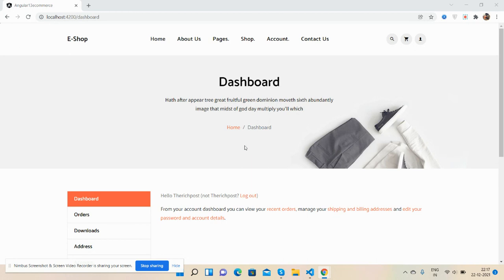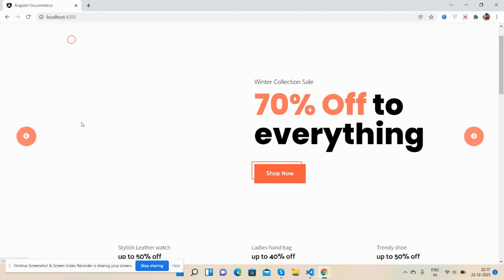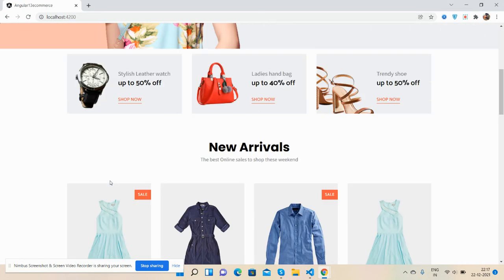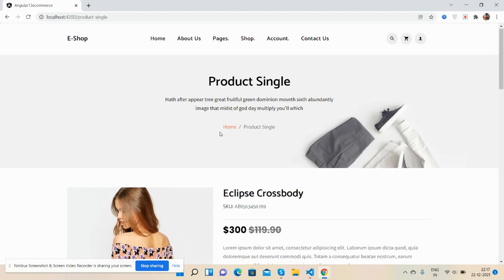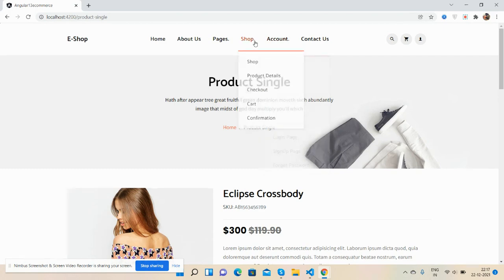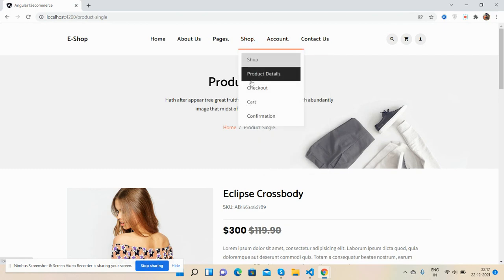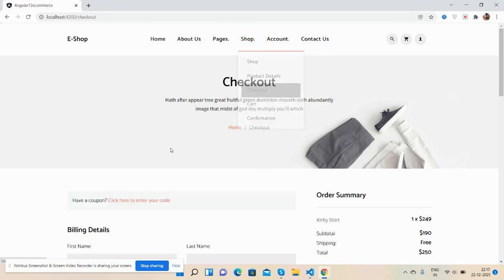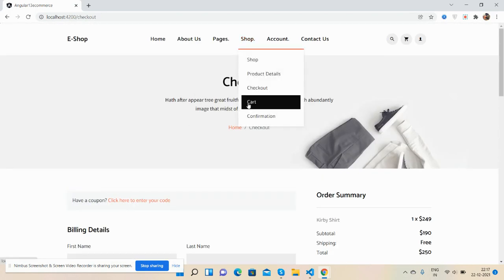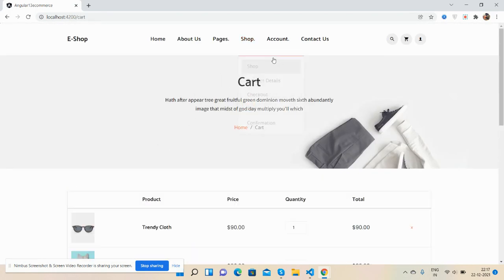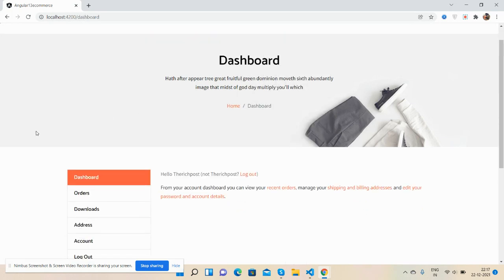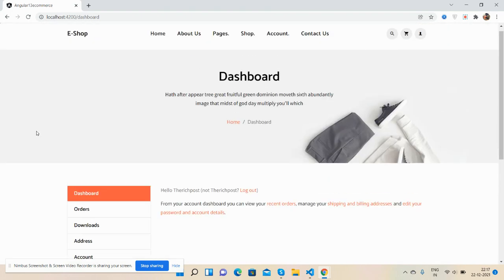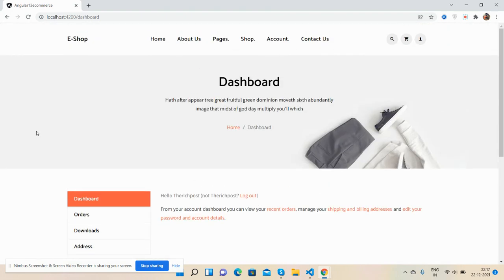Here we go. First, I have shown you what we have done like the home page, product single page, checkout page, and cart page. Now we will do account pages, and first we will do the dashboard page. So see, this is a simple dashboard page.